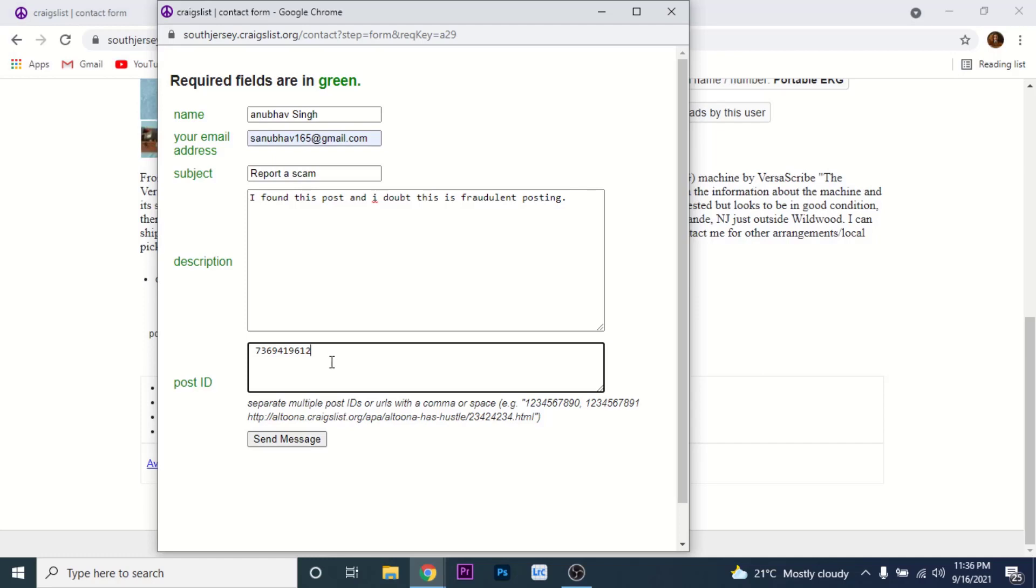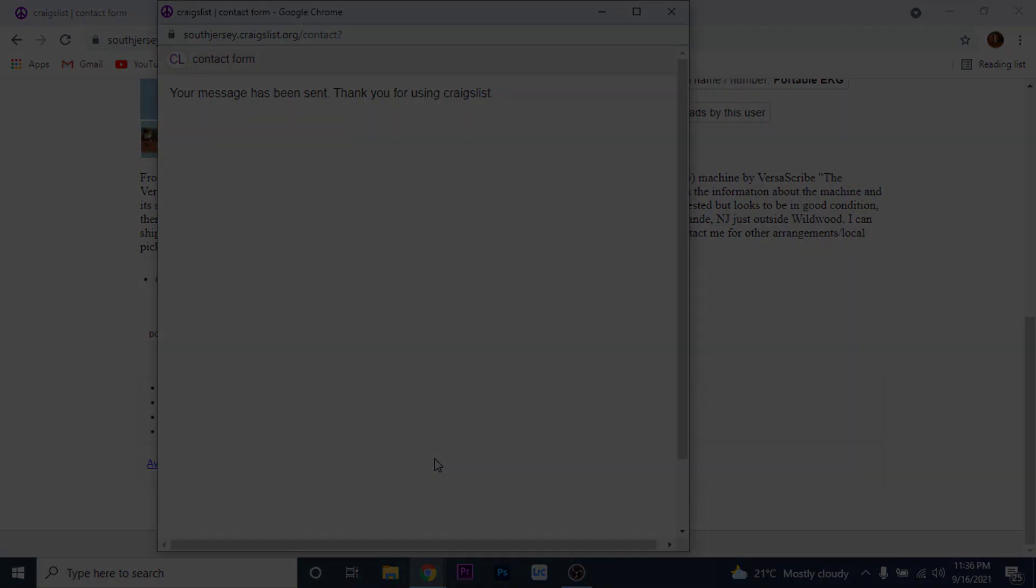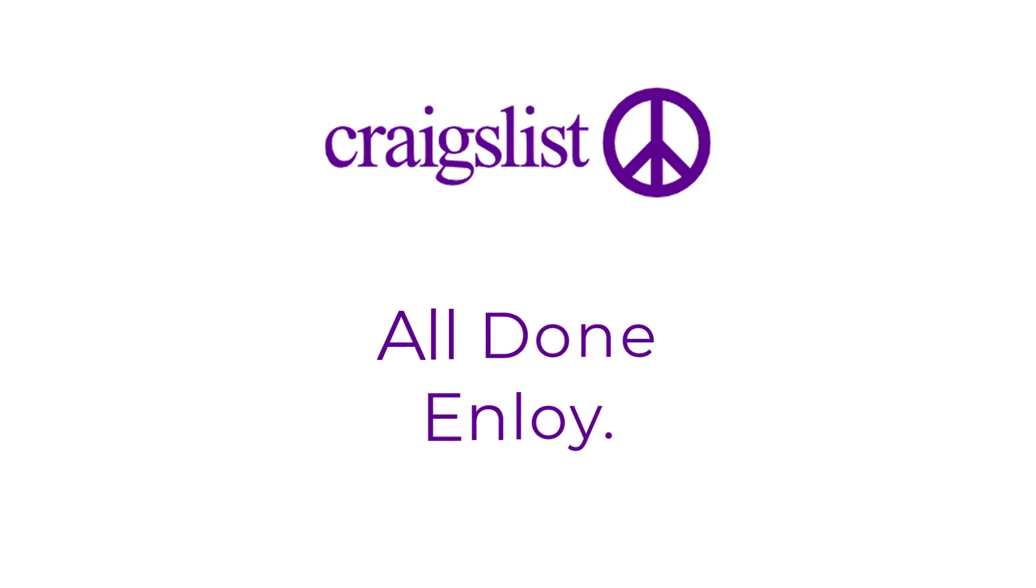After you've done that, tap on the send message button. Once you tap on the send message button, you have successfully reported a scam on Craigslist. So that will be it for today's video. Hope this video was helpful for you. If it was, hit the like button, subscribe to the channel, and I'll see you in the next video with some new information. Goodbye.